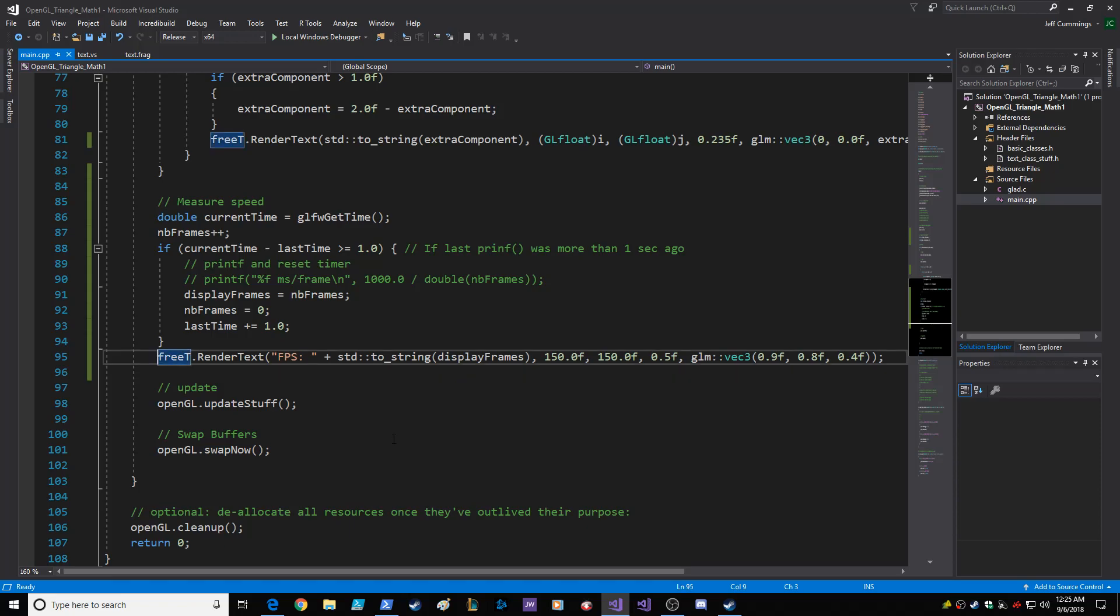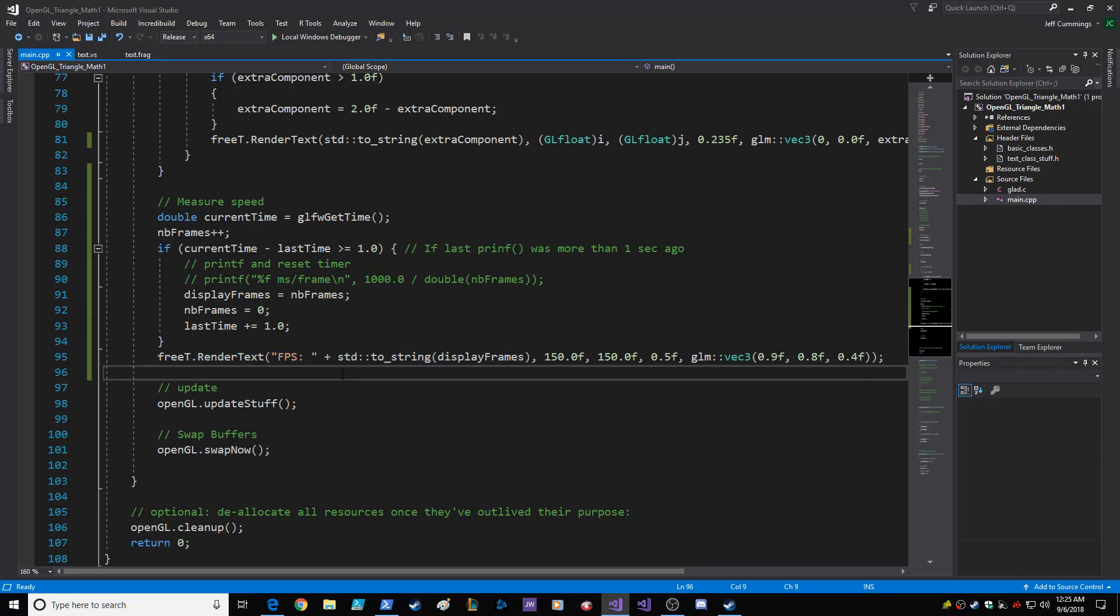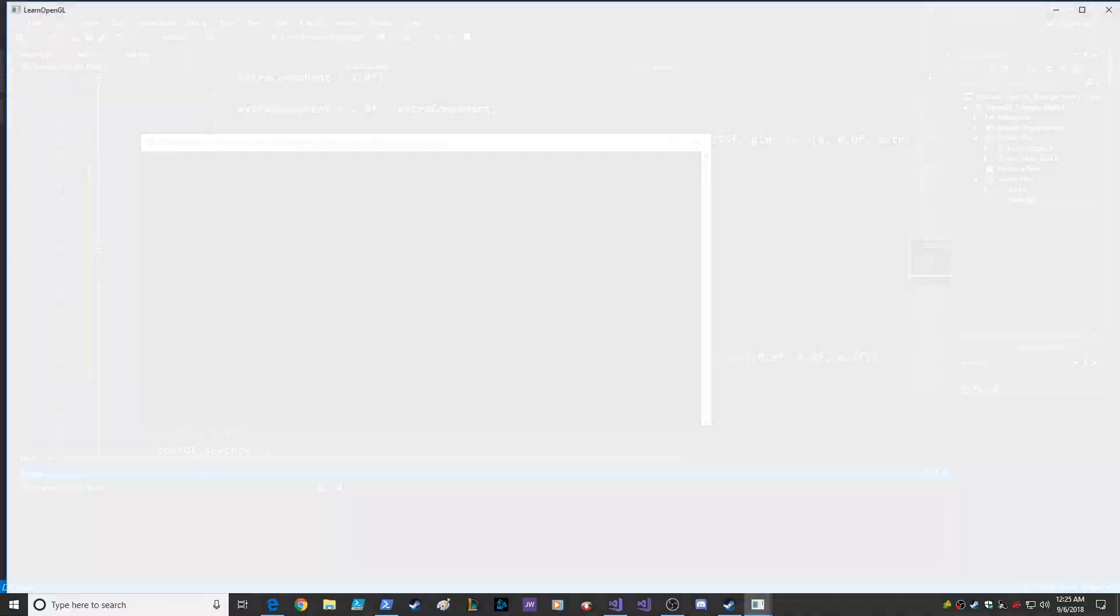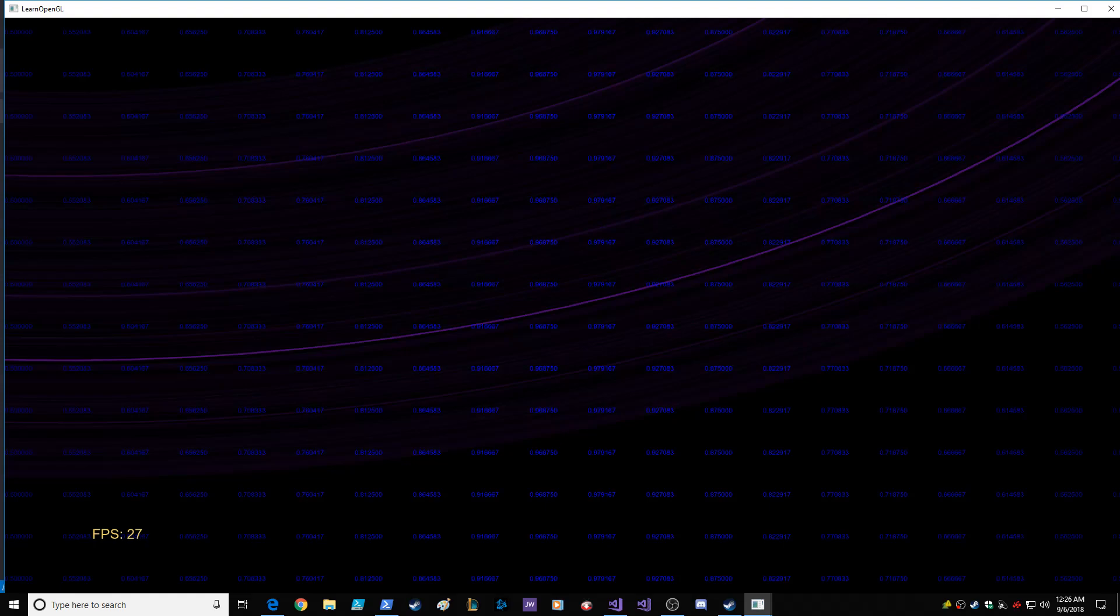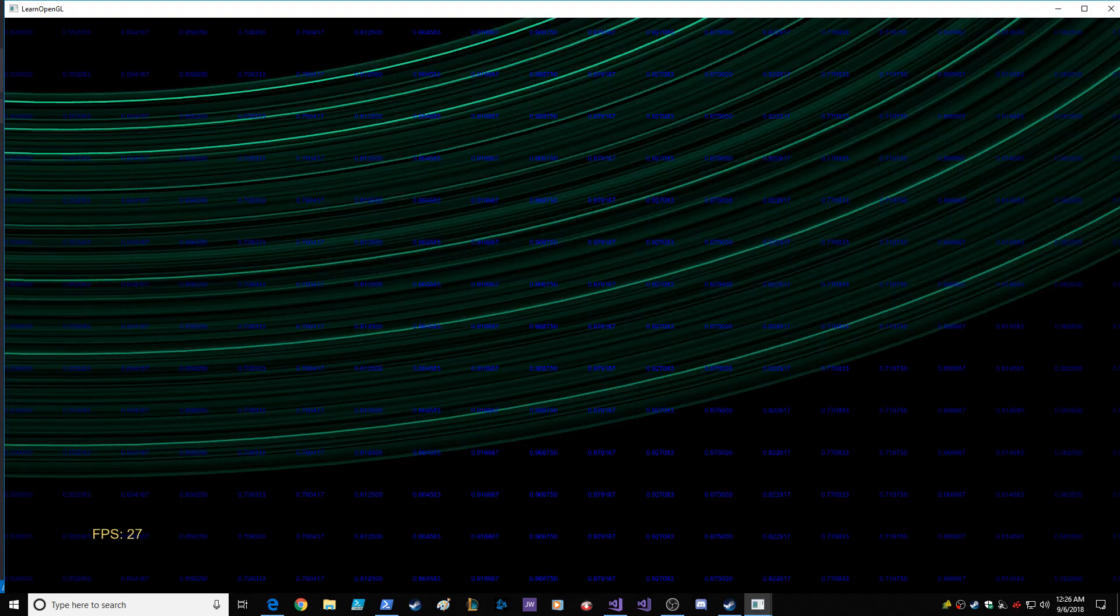And then I just display it - frames per second plus the converted value to string, and then I display it on screen. It's a little brighter than the rest of the text on the screen, so you'll see that, and there we go.